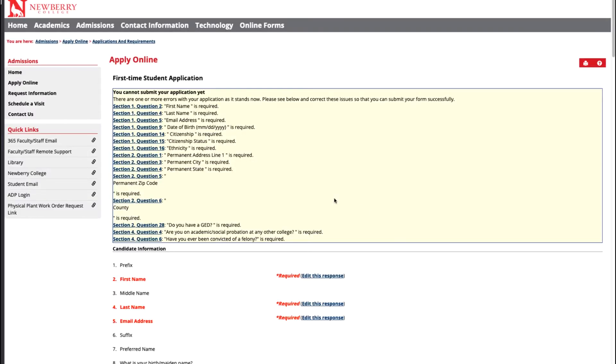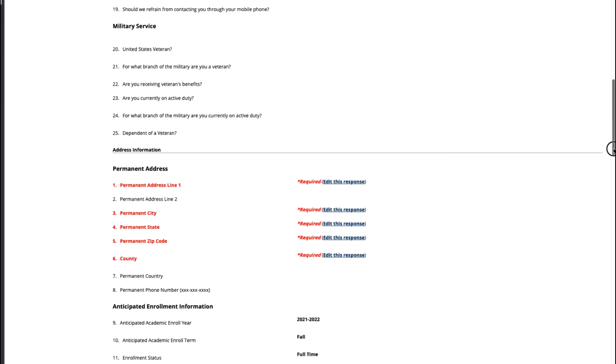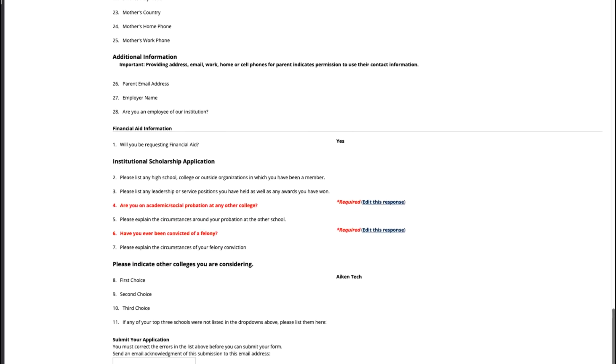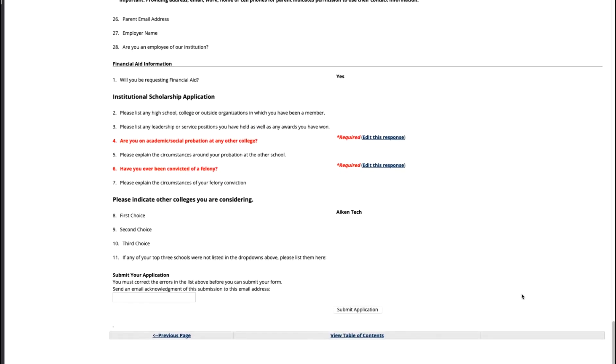You will now be taken to the review page to review all your answers that you have submitted into the application before you submit it to make sure everything is accurate. You will also be warned of anything that was left out that is required to submit your application. After scrolling through and reviewing all your information, you will be able to scroll all the way down to the bottom of the application and type in your email address, so that way you will be receiving a confirmation email that your application has been submitted. Once you are ready, click the submit application button at the very bottom.